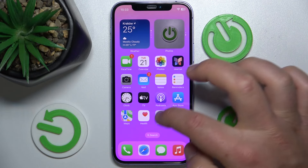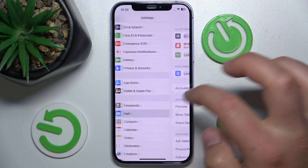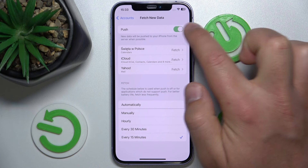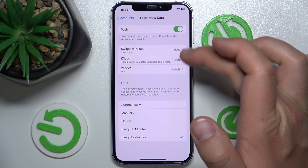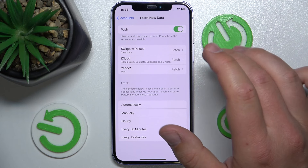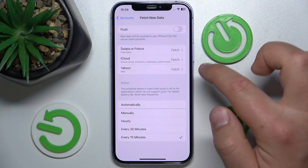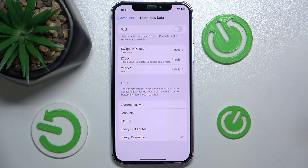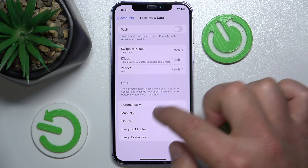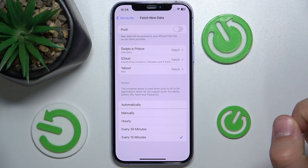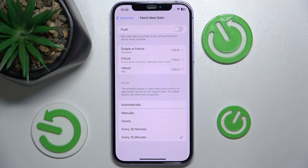Again, to recap: open Settings, swipe down, tap on Mail, tap on Accounts, then tap on Fetch New Data. Turn off Push, because with Push on it checks for data constantly regardless. Make sure everything is set to Fetch, then set the fetch interval to every 15 minutes or whatever time you prefer. That's it — thanks for watching. If this helped, please leave a like and consider subscribing to our channel. Bye!